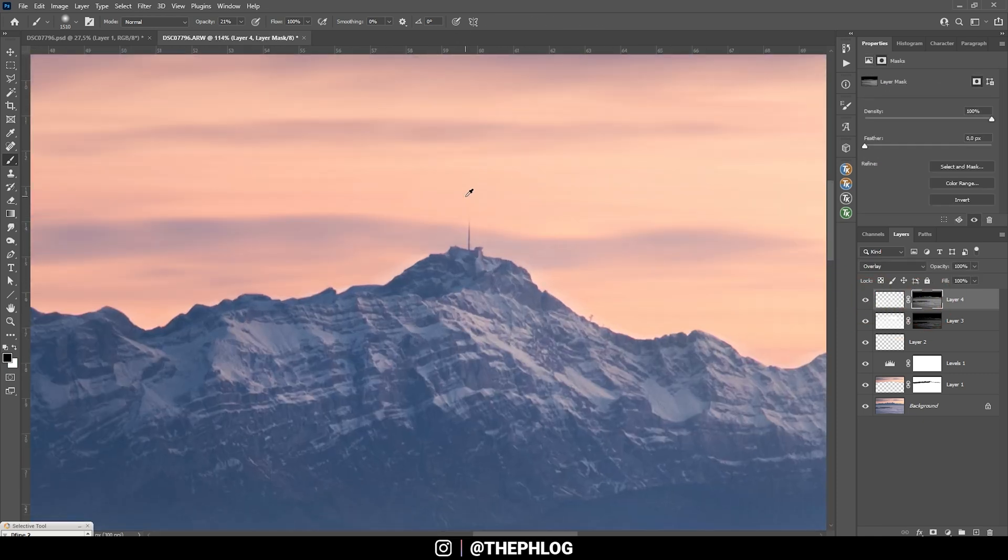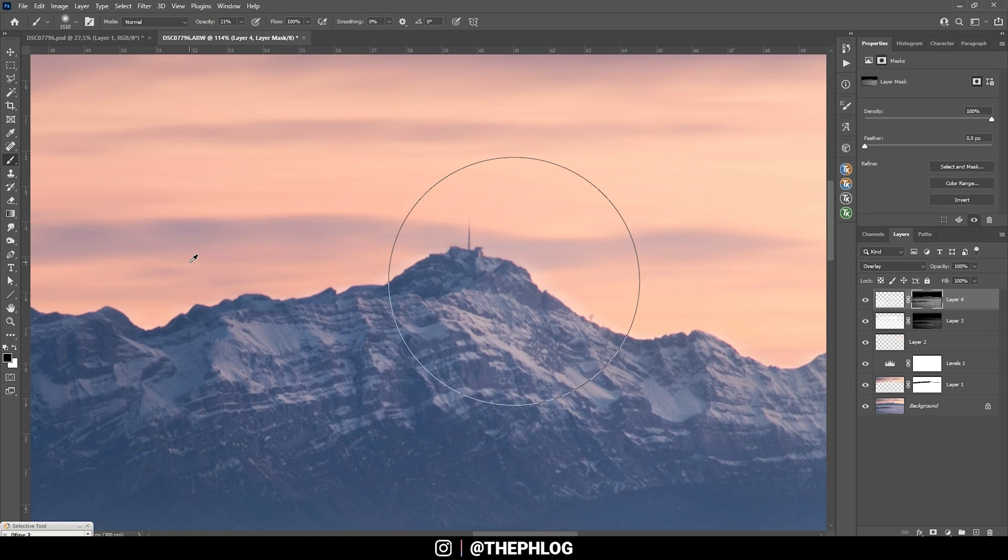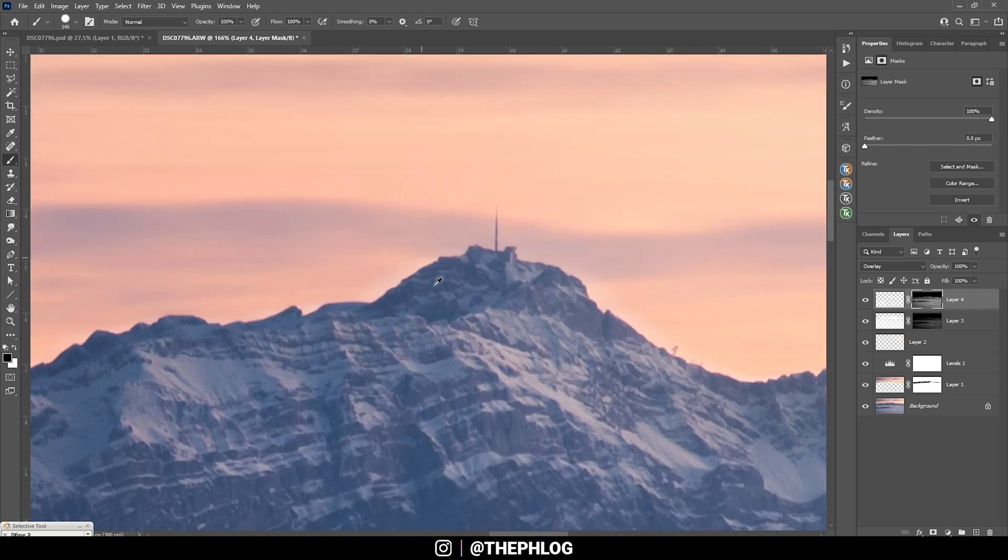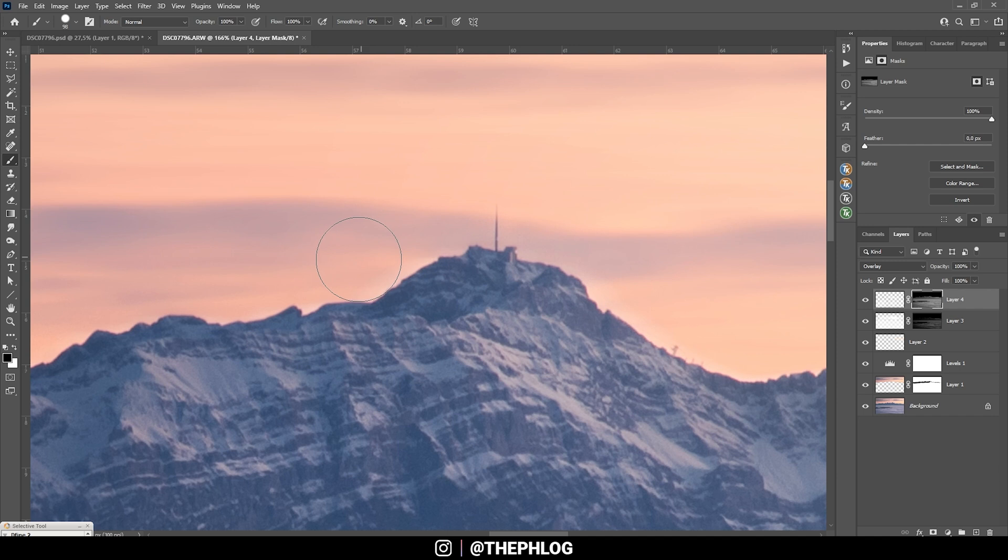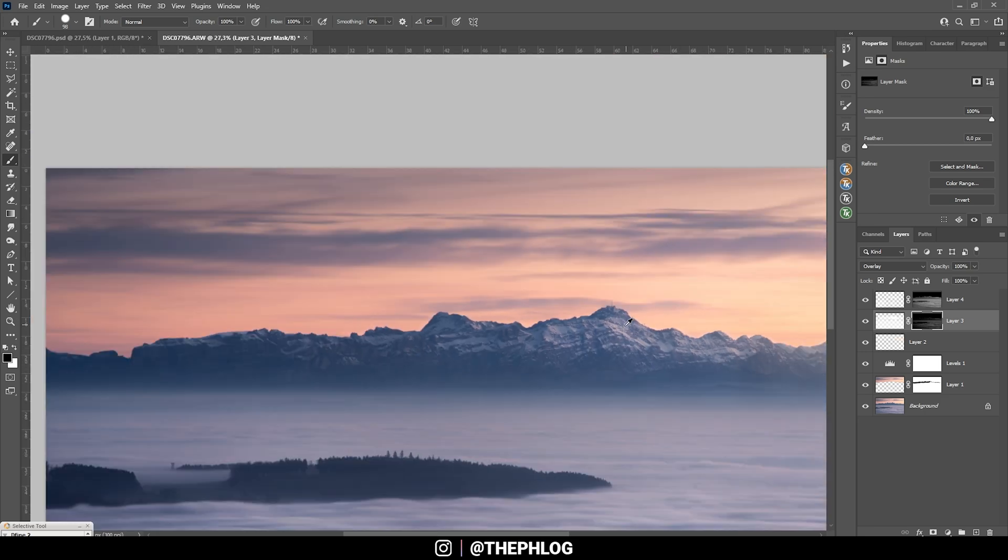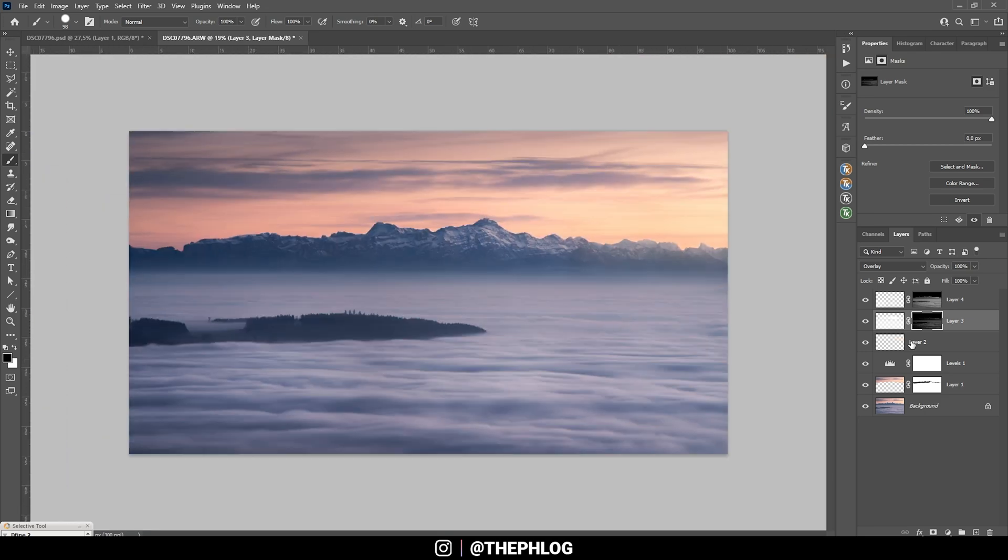Now there is some halo around this mountain. I want to fix it with the black brush. I am going to make it a very hard brush so I get the edge right, just like this. Perfect. Now that's looking a lot better already.